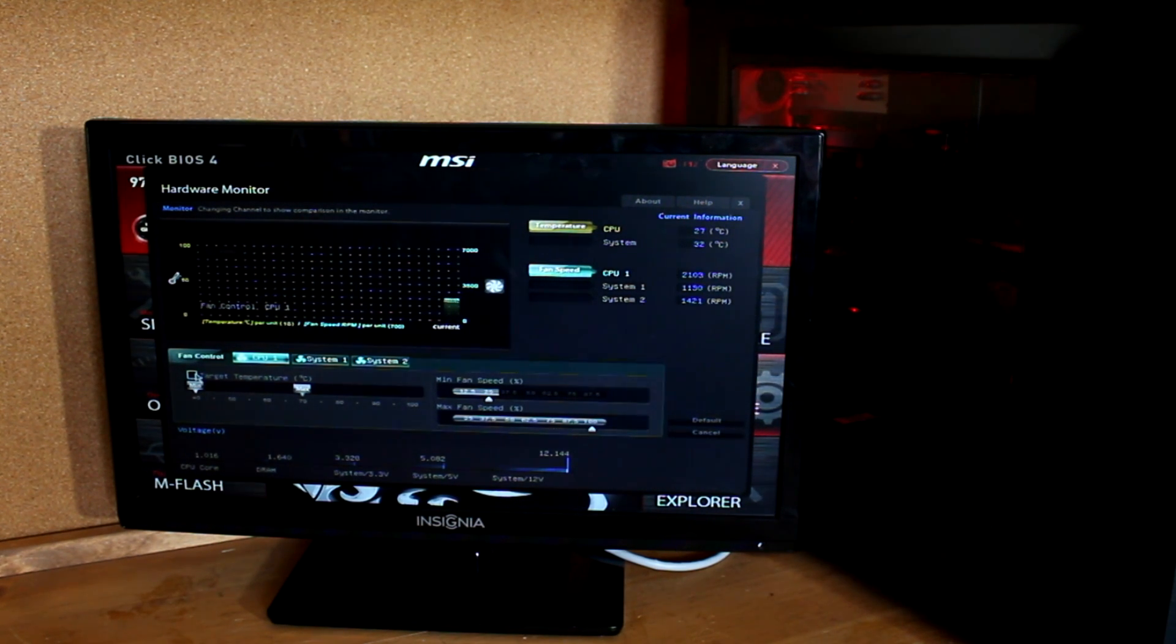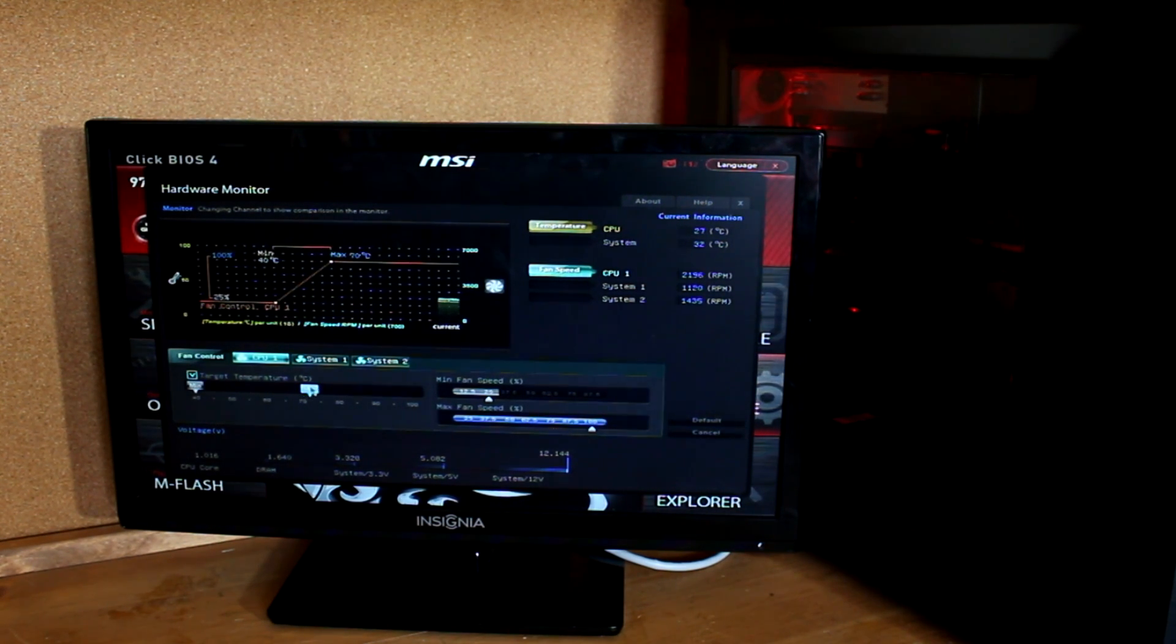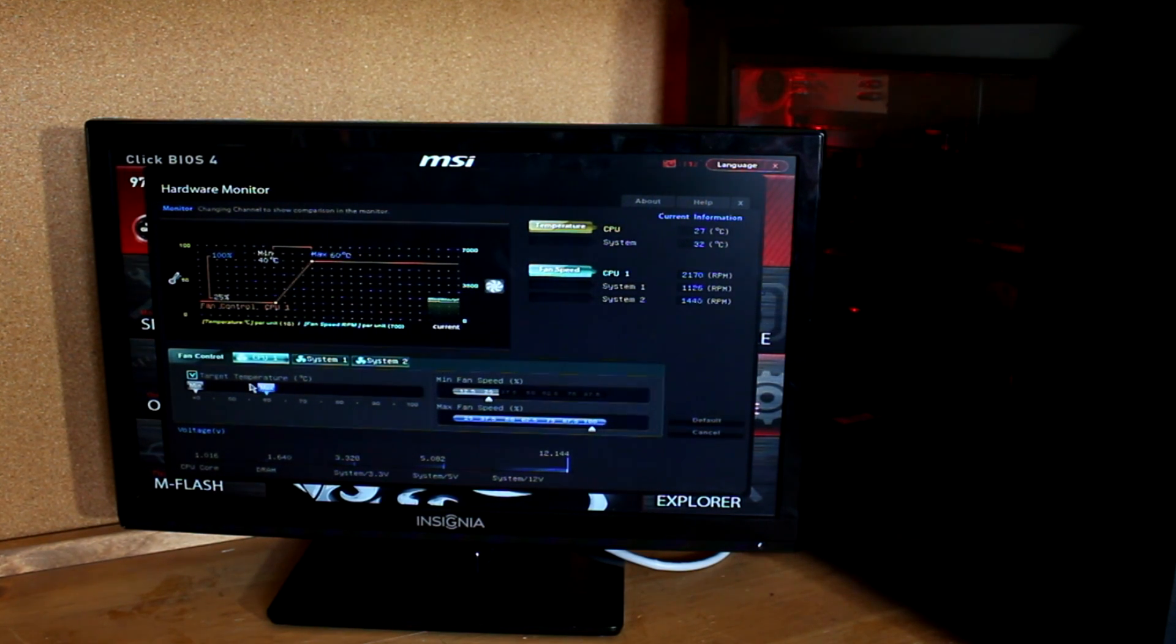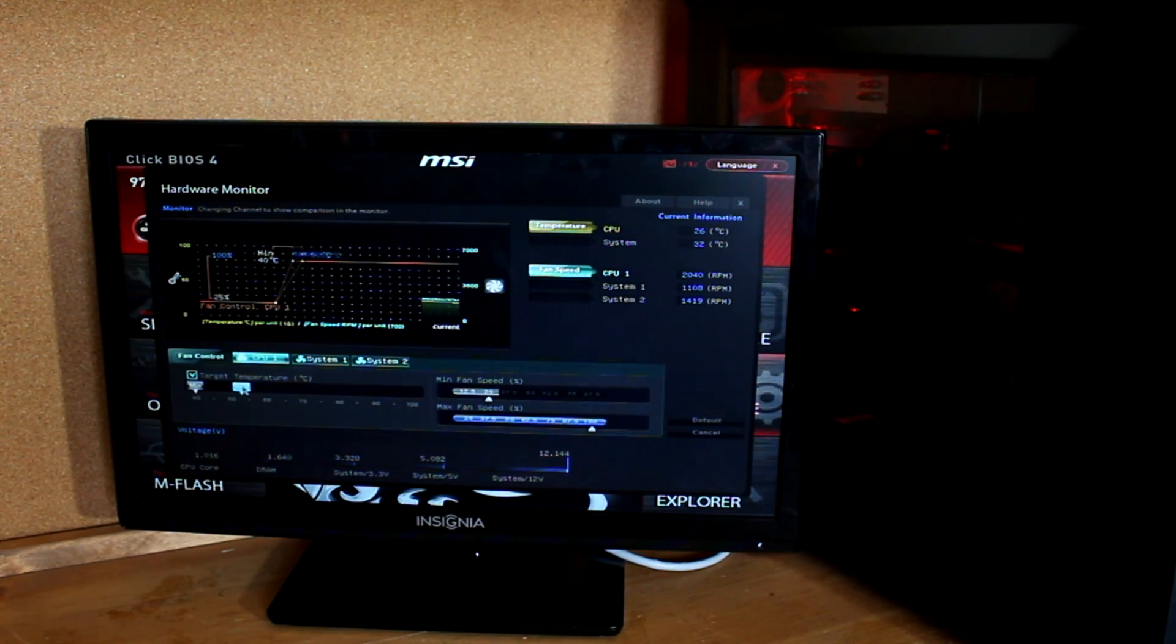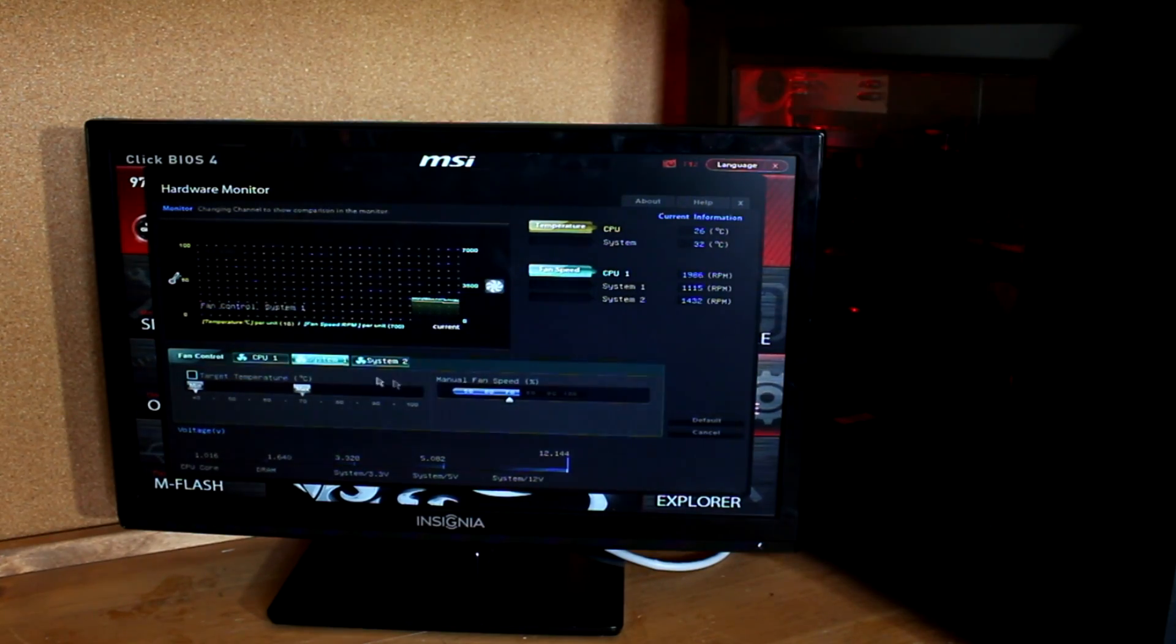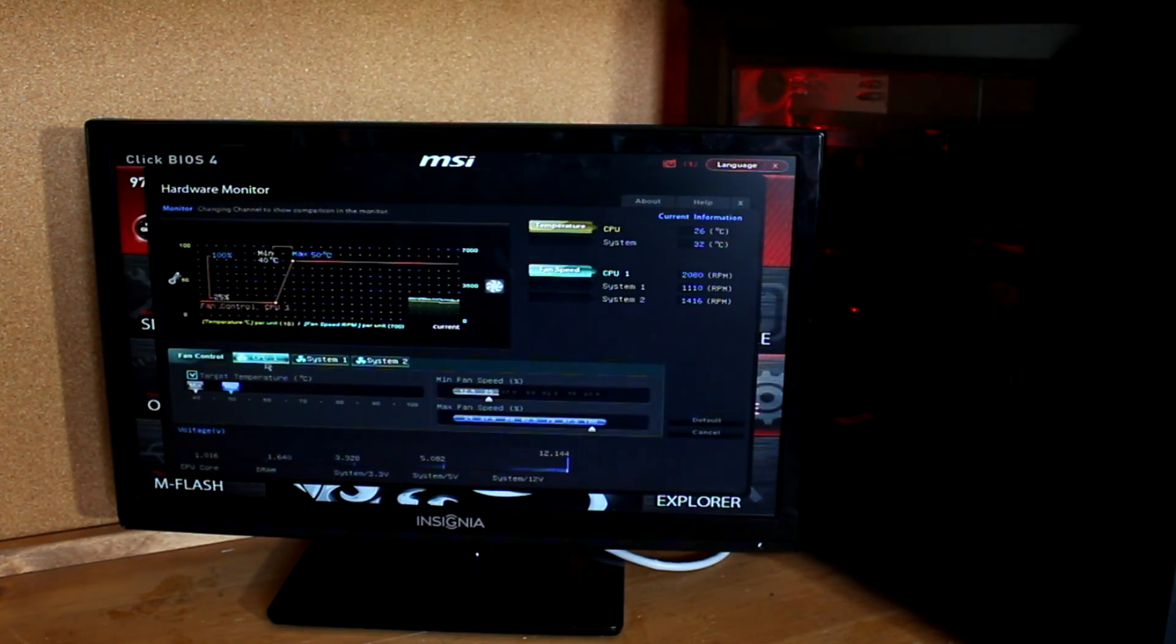If your overclock fails and your computer freezes up, boot into the BIOS again and turn your CPU voltage up, staying below around plus 0.12 volts. Also I would change the NB voltage to plus 0.05 volts.